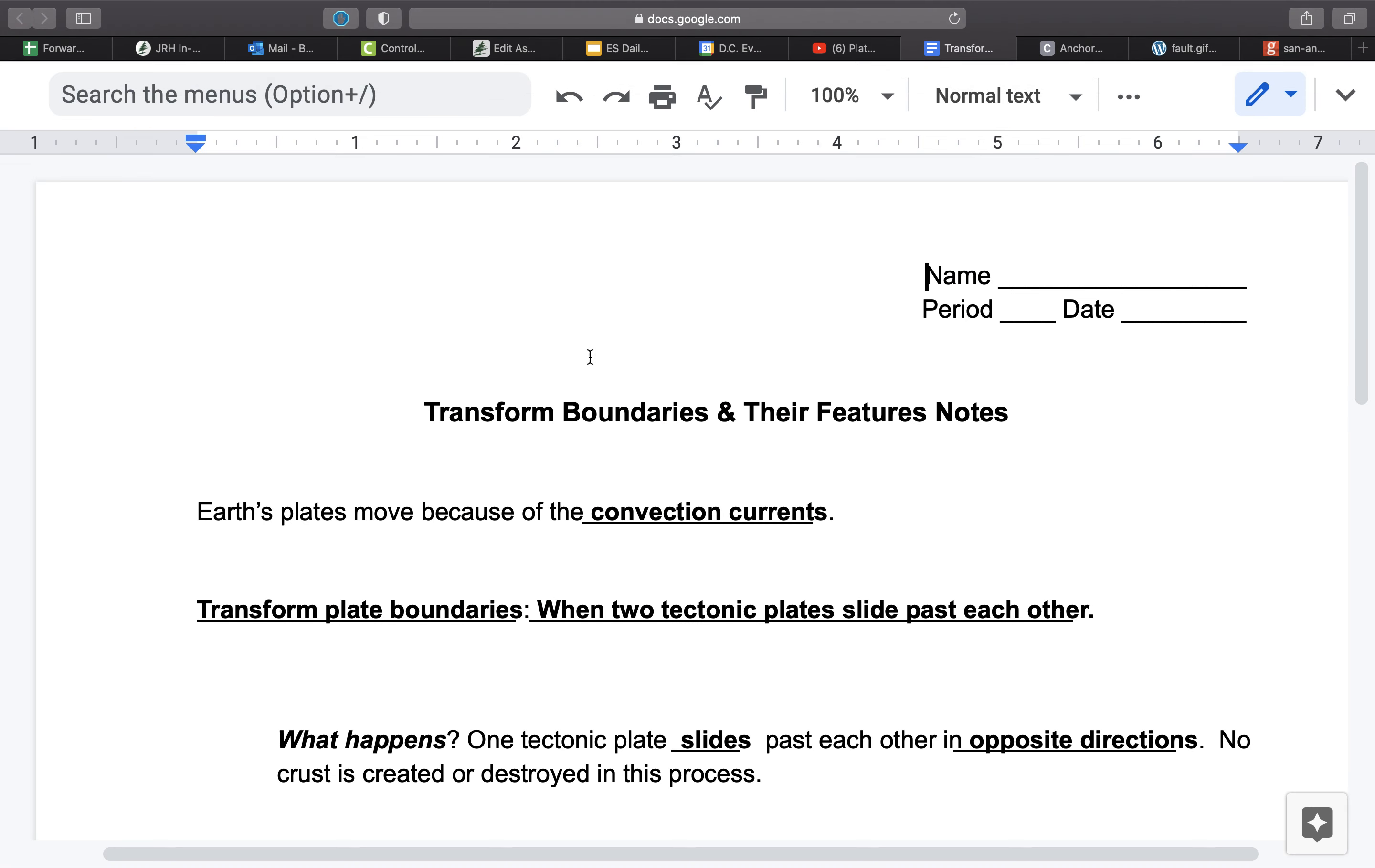We started out talking about our divergent plate boundary where plates move away from one another. Then we went over all the different varieties and types of convergent plate boundaries where plates come together. Transform boundaries is a little bit different. The plates aren't moving towards or away from one another. They're actually keeping their current distance.